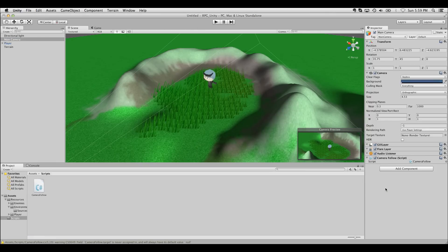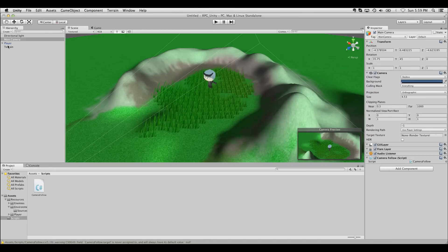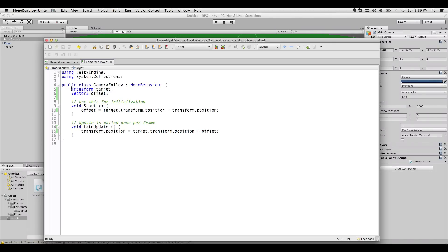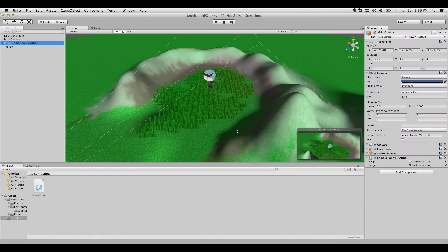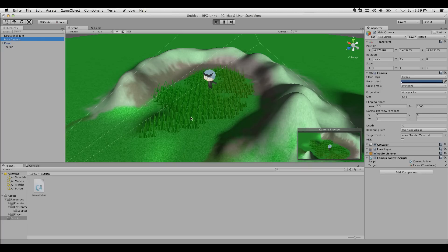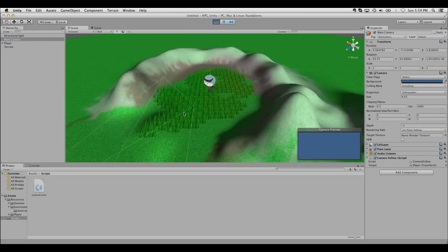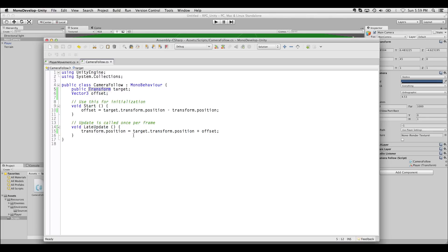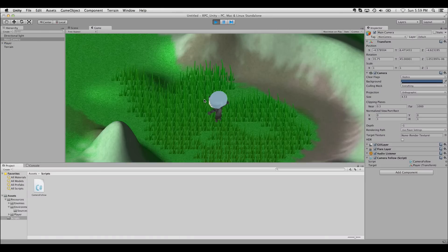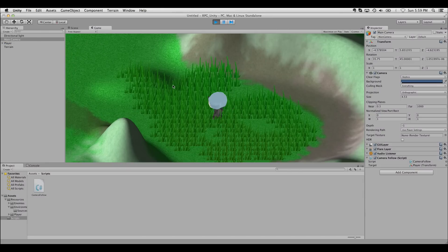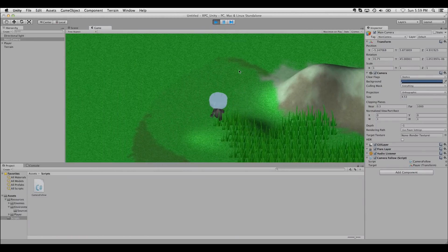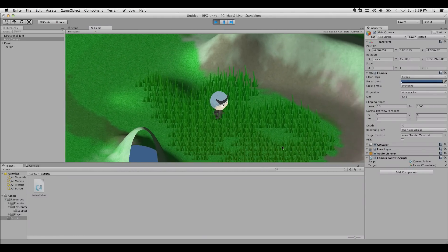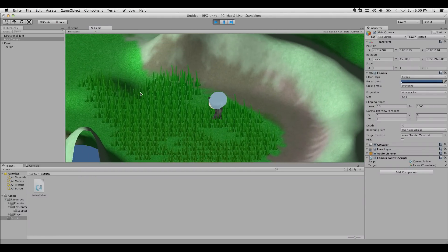Put that on the camera. We need to make this target public so we can actually see it in the inspector and apply the player to it. There we go. Let's give it a play. This should be a minus, not a plus. There we go. Now we have a camera that follows around our player instead of just staying in one spot.